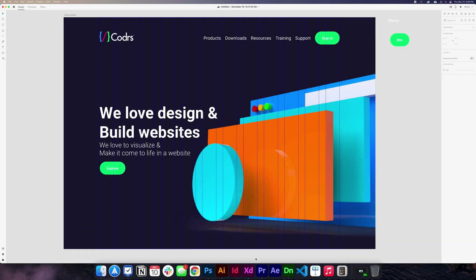Hello guys, do you want to learn how to design an awesome website like this? Just stay in this video and I'm going to teach you how.